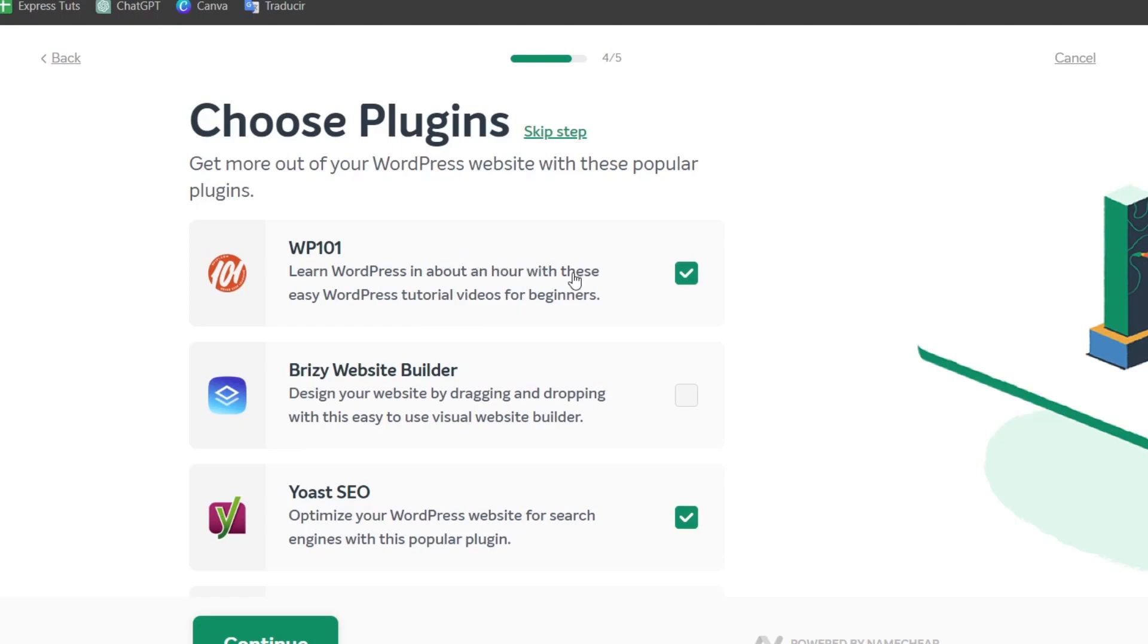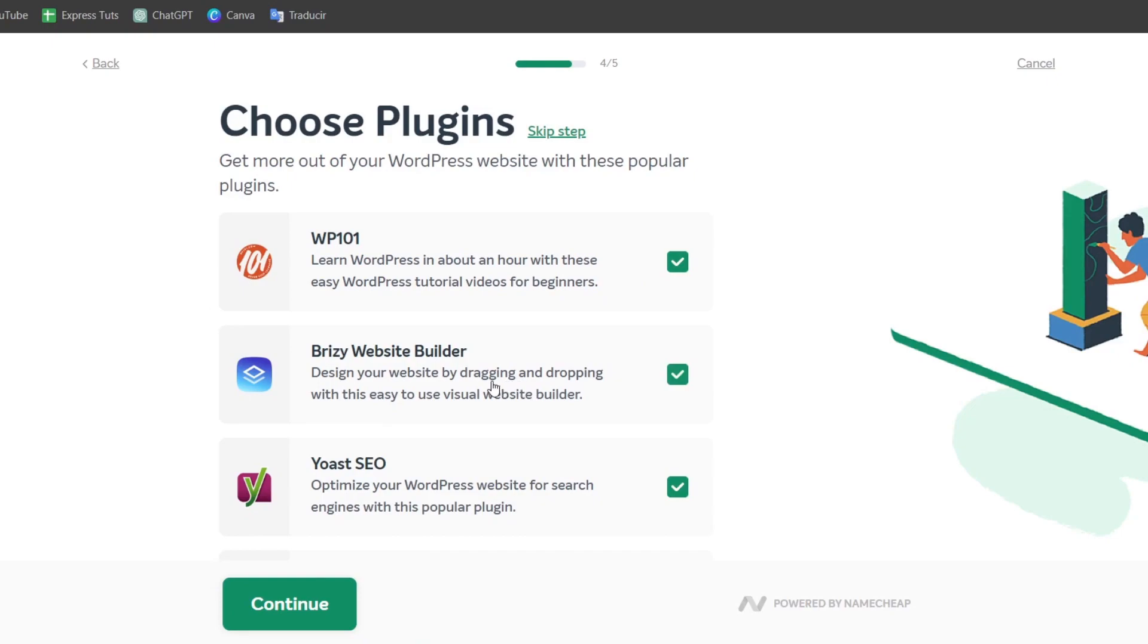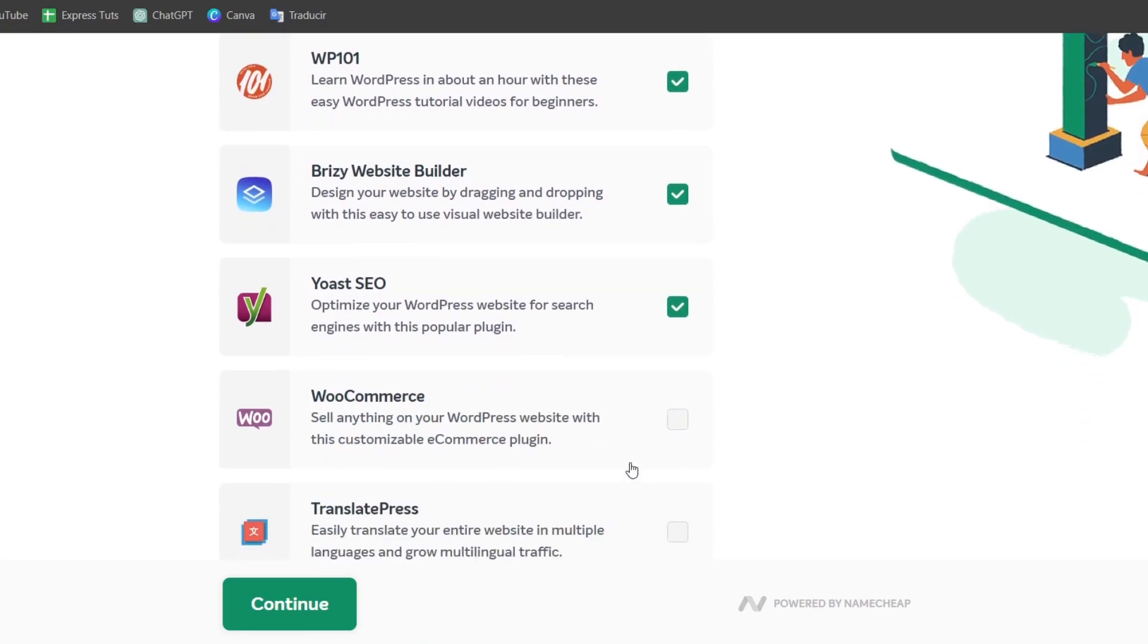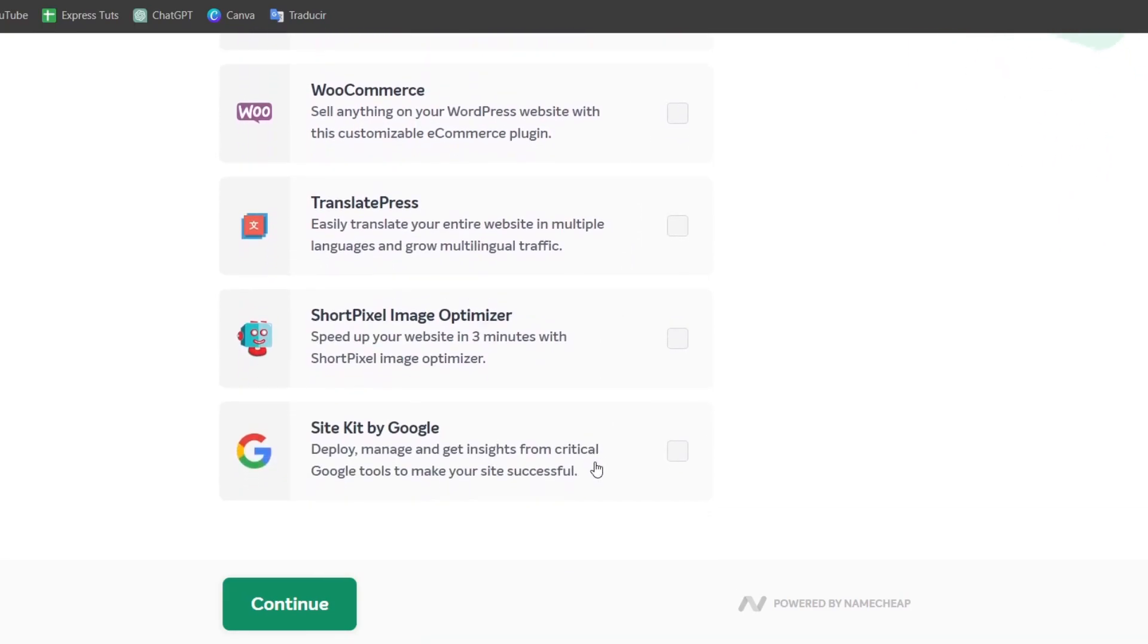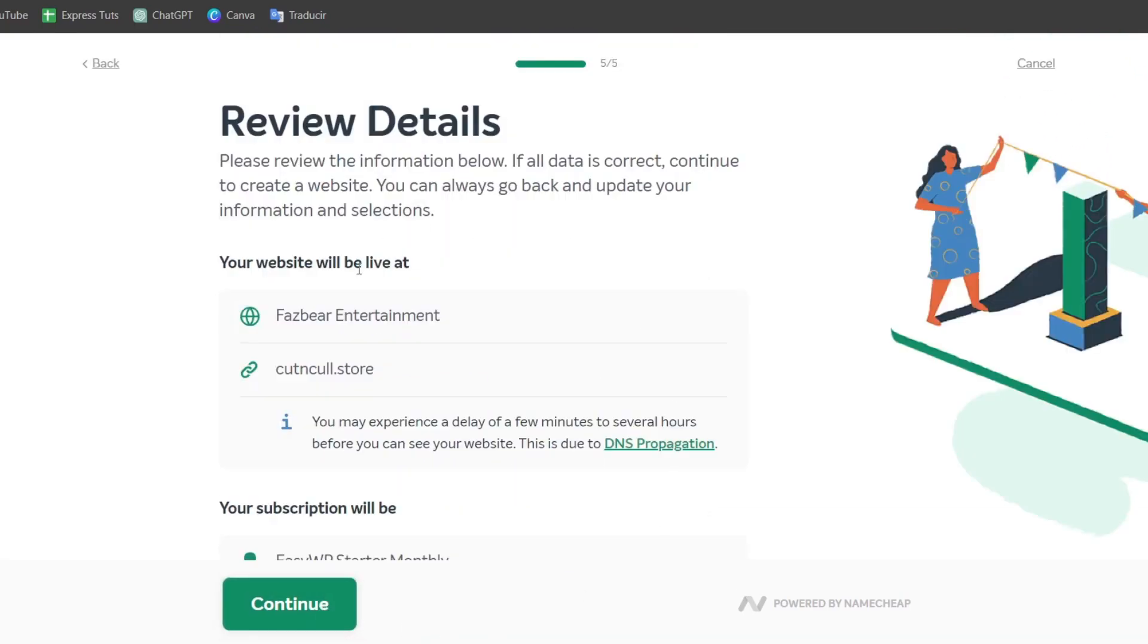with this easy-to-use visual website builder. There are so many more elements that you can get started with. Hit Continue and now we can install WordPress or another CMS. Most websites